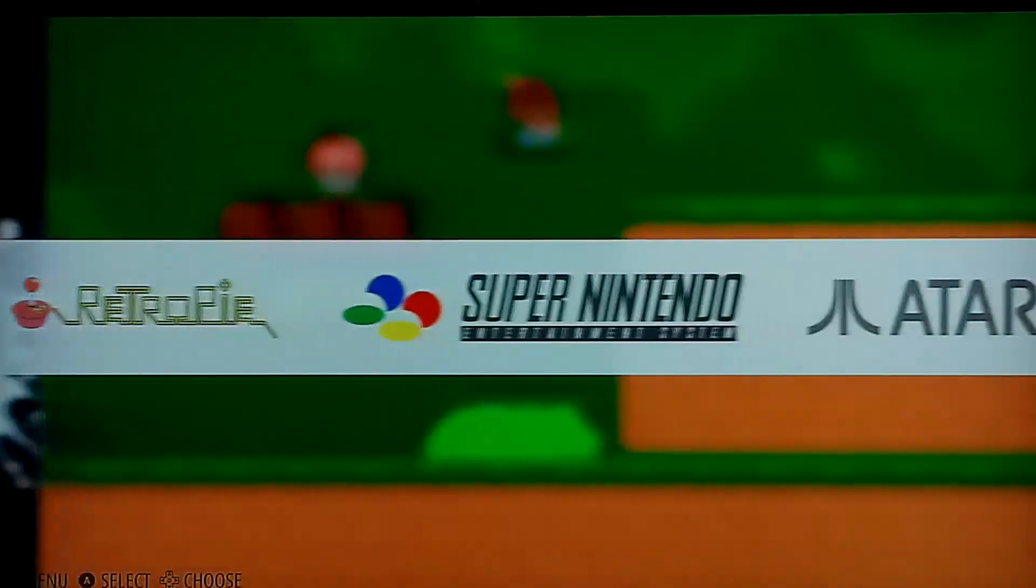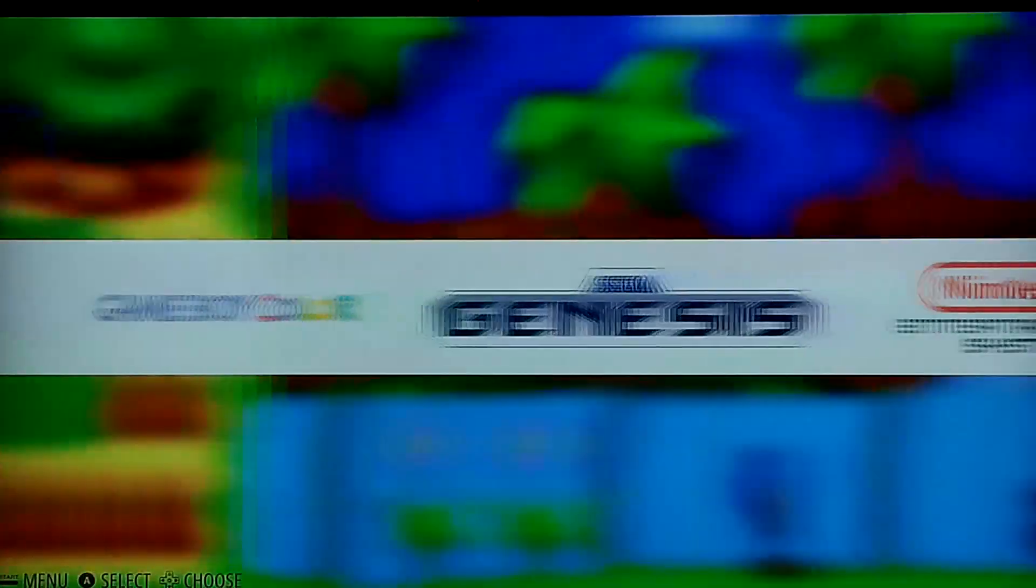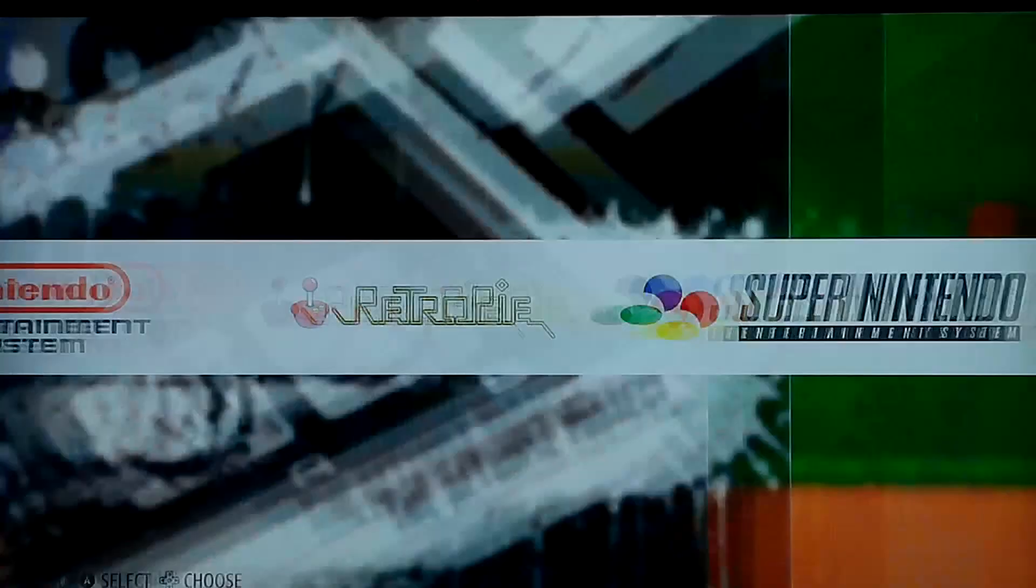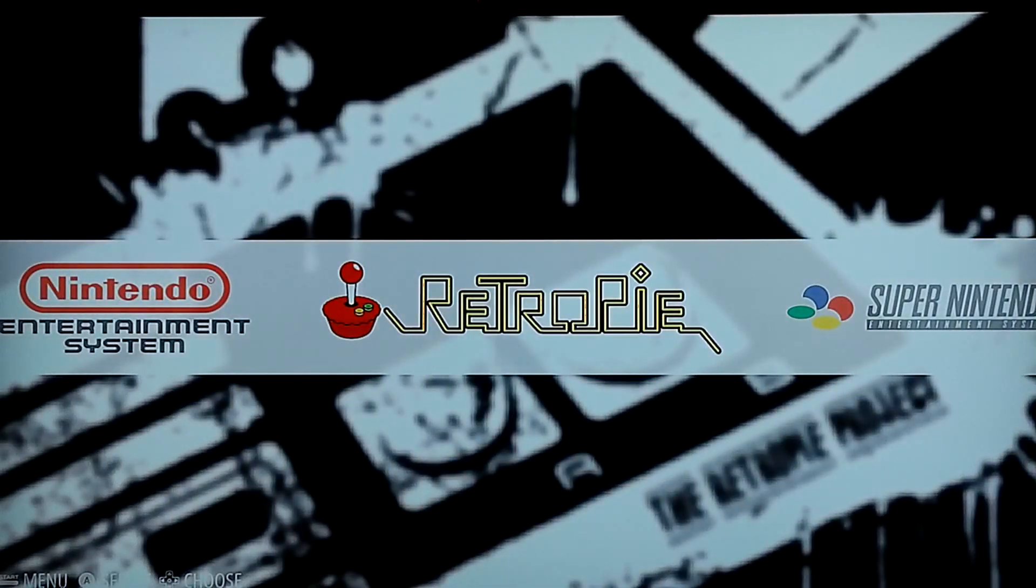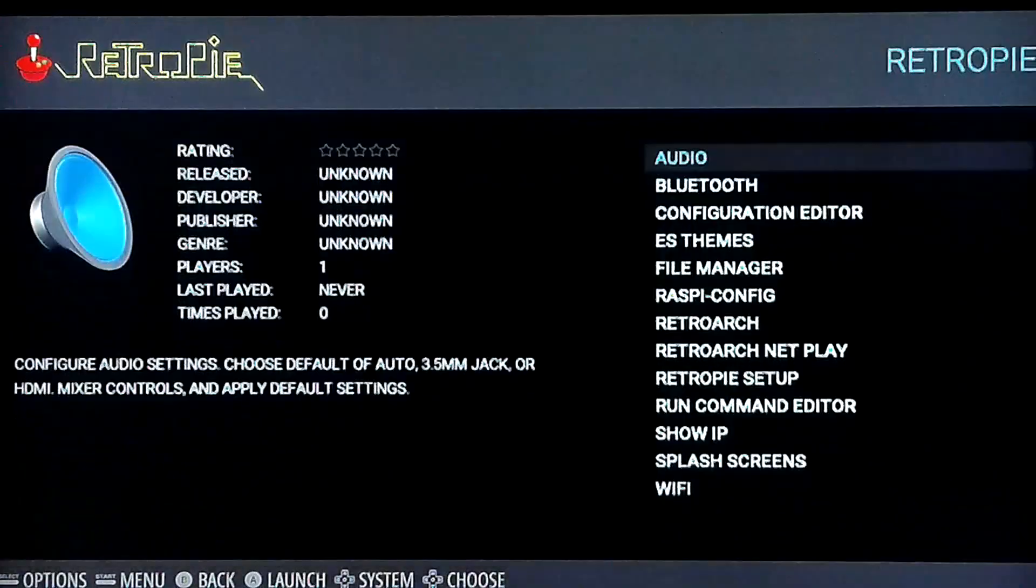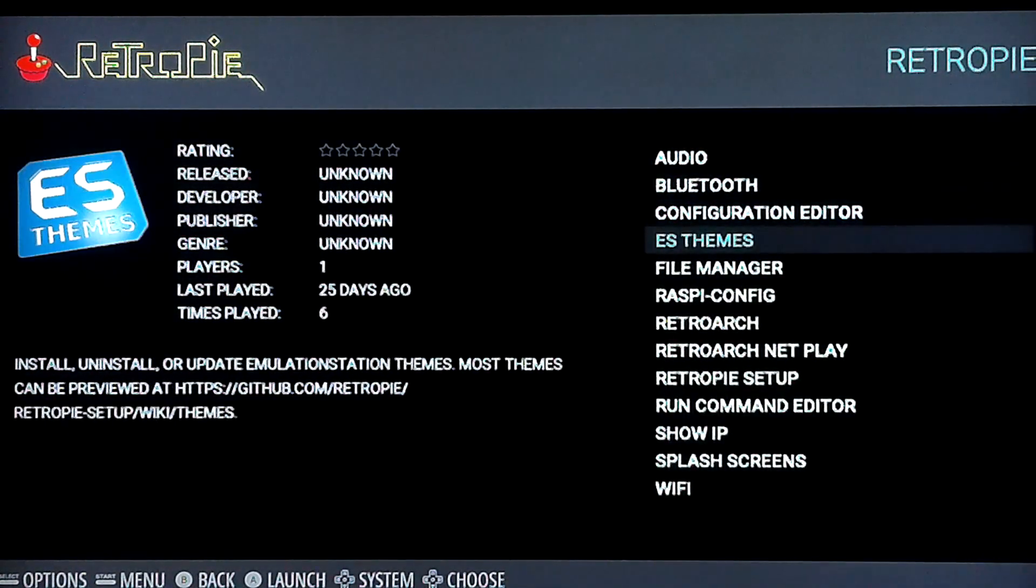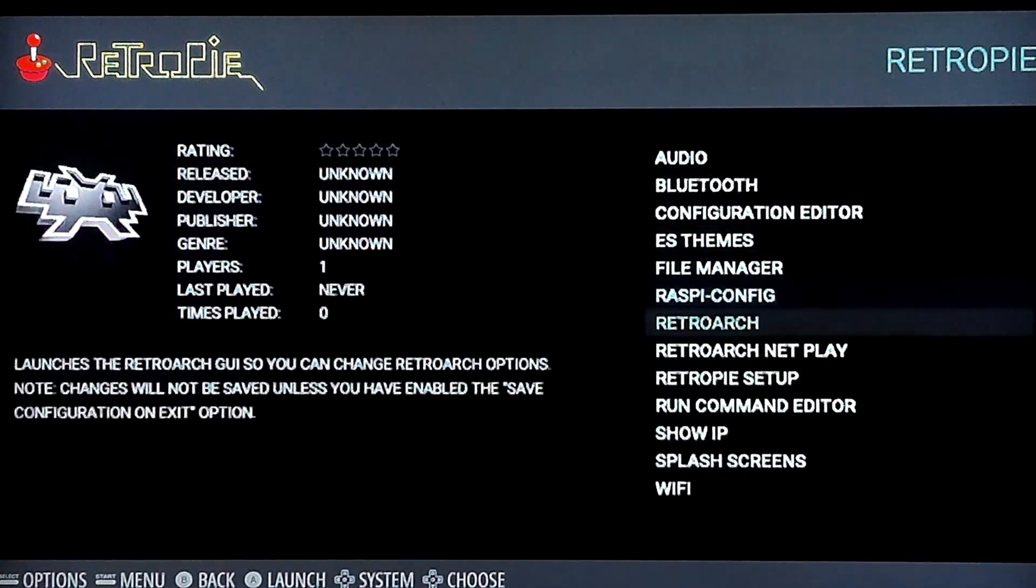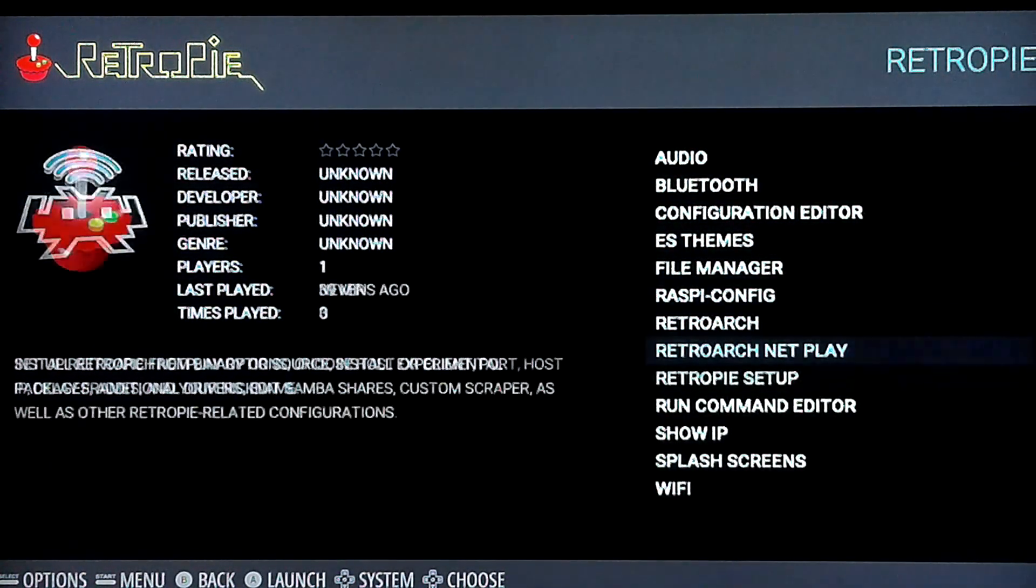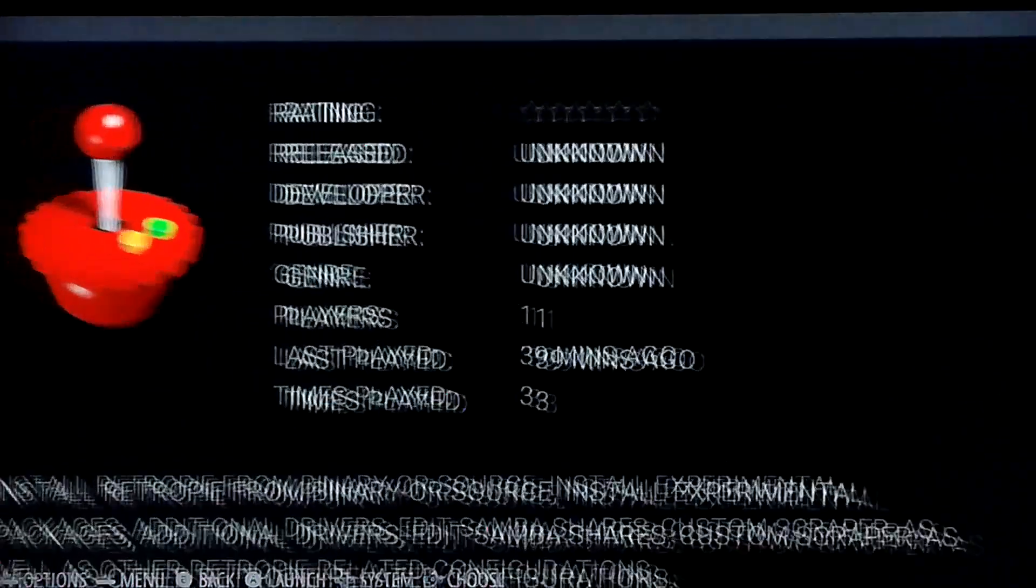I'm in Emulation Station right now, so yours probably looks similar to this, whatever theme you have going on. It's all the same stuff. So let's hop into RetroPie. To install Kodi, it's actually an optional package under RetroPie Setup.